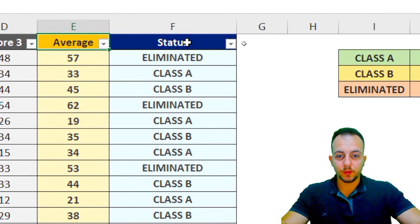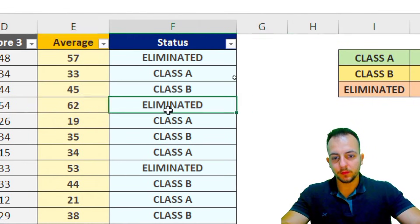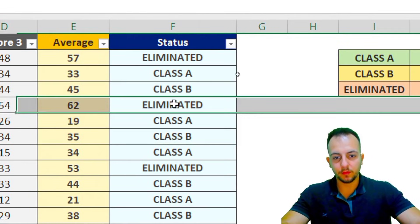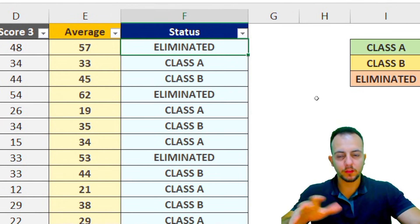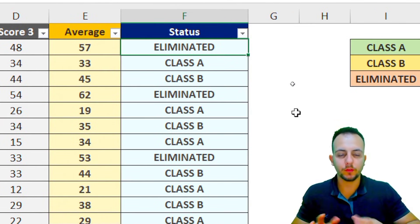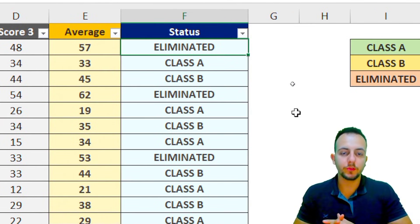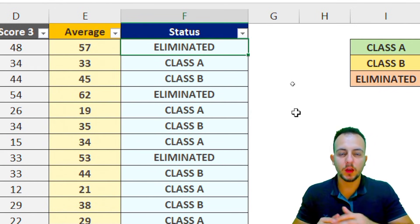Instead of writing row by row, which would take a long time, a more practical and correct way to do this is to use the IF function, because the IF function can help us automate tasks.